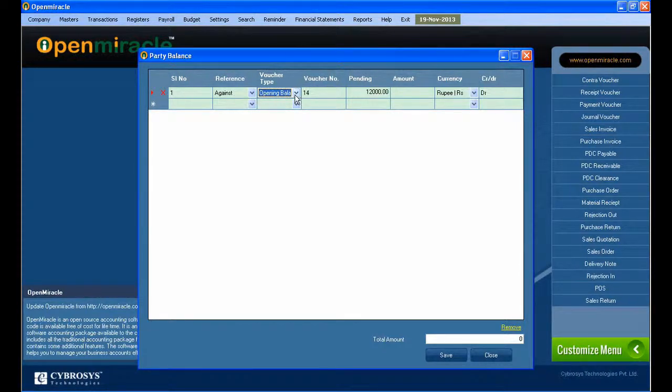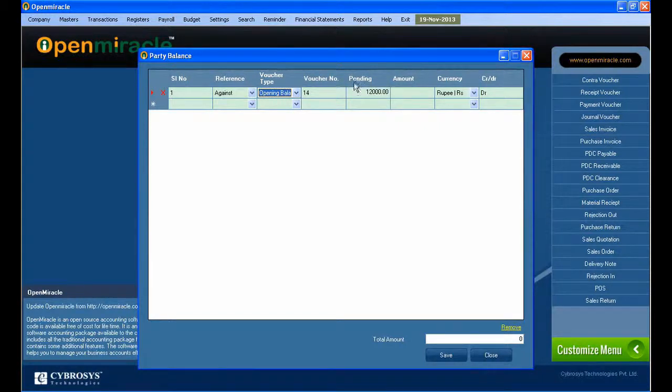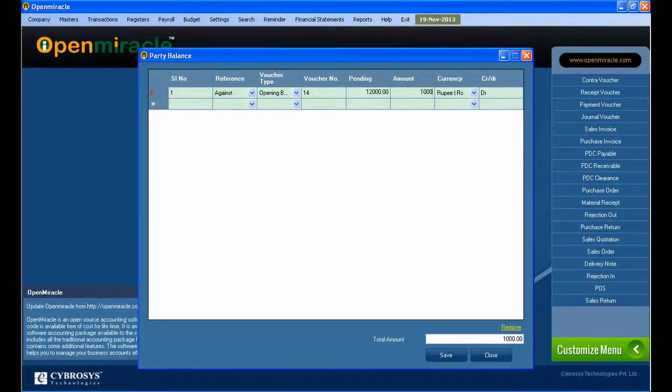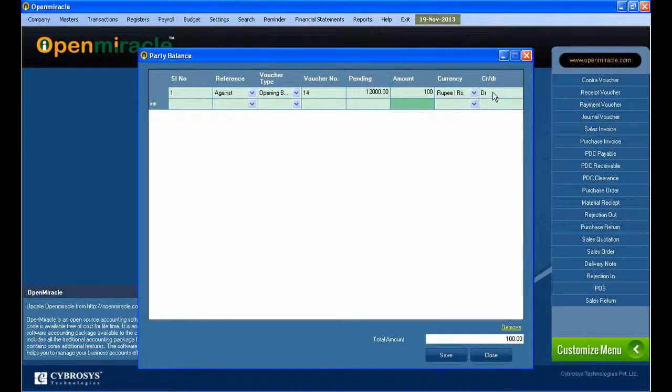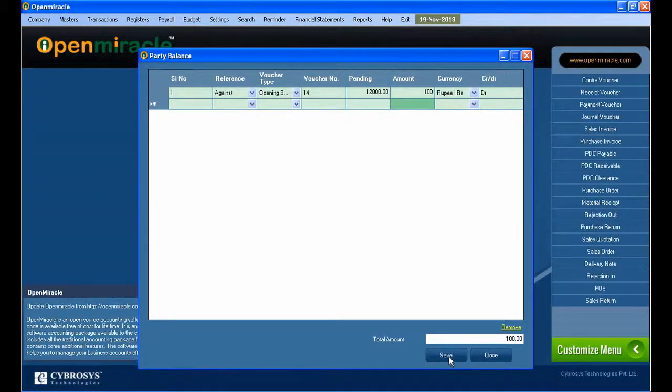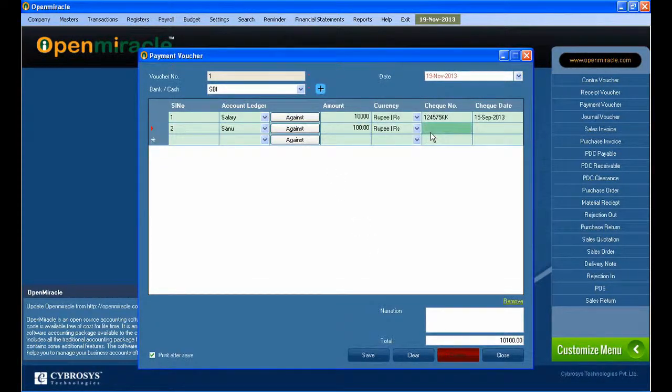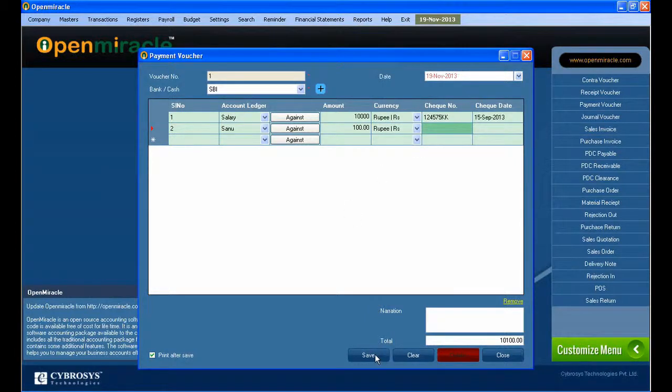Here I am giving the reference as against and selecting the voucher type. I select opening balance. You can see the voucher number and the pending balance that I have to pay the party.